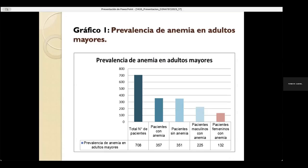Como observamos en el gráfico 1, de los 357 pacientes de la tercera edad que acuden al hospital, el 63% son hombres y el 37% son mujeres con anemia, por lo que se obtiene un mayor porcentaje de anemia en los pacientes masculinos.